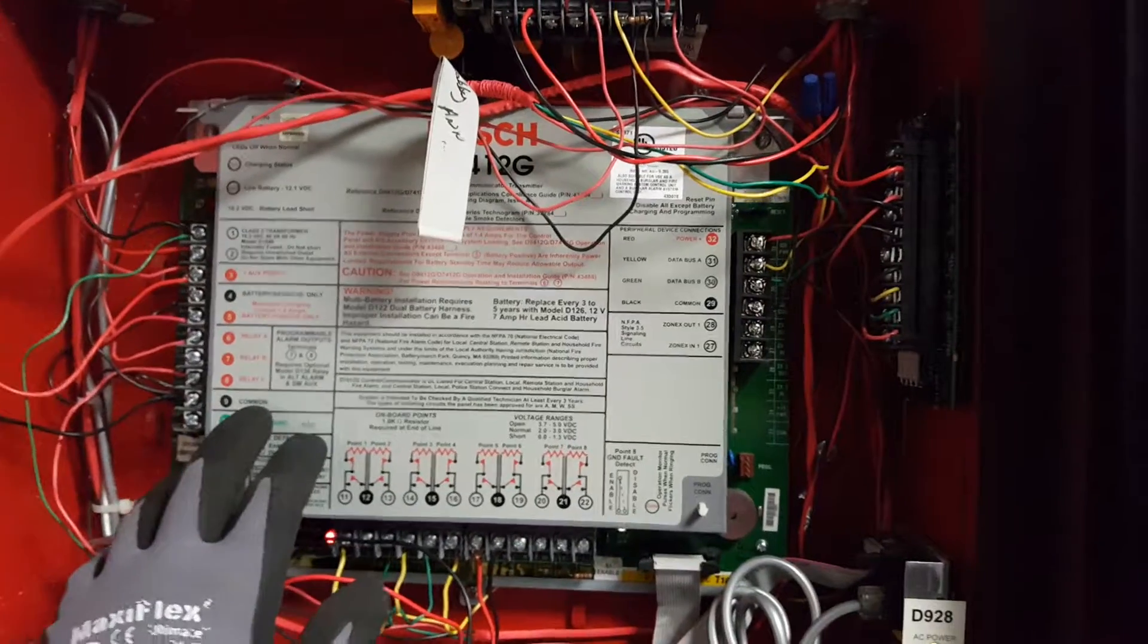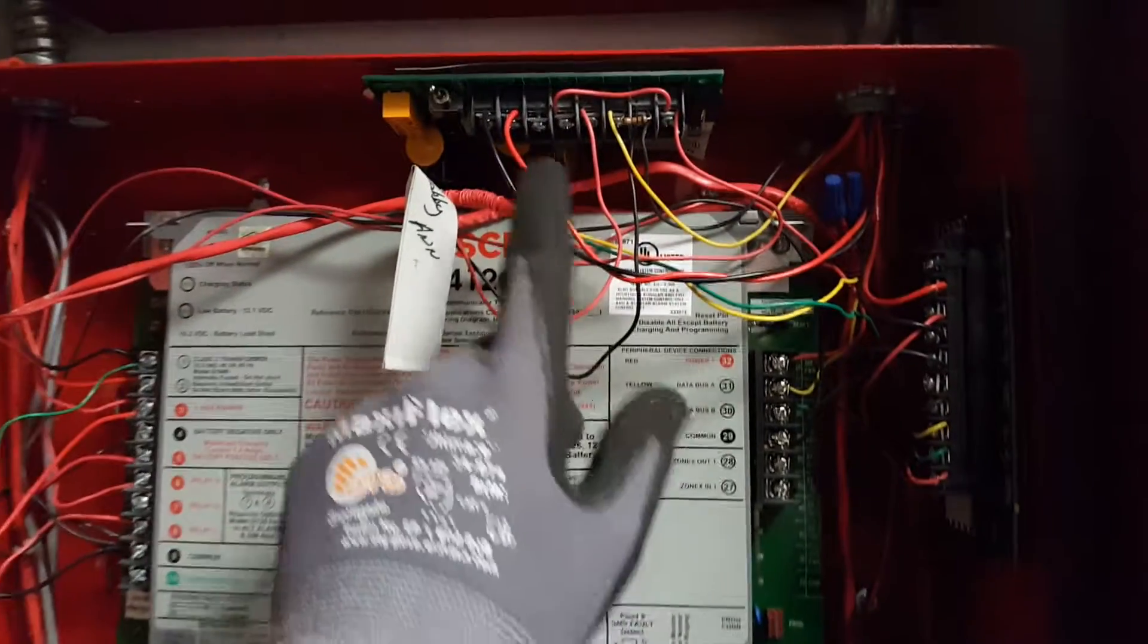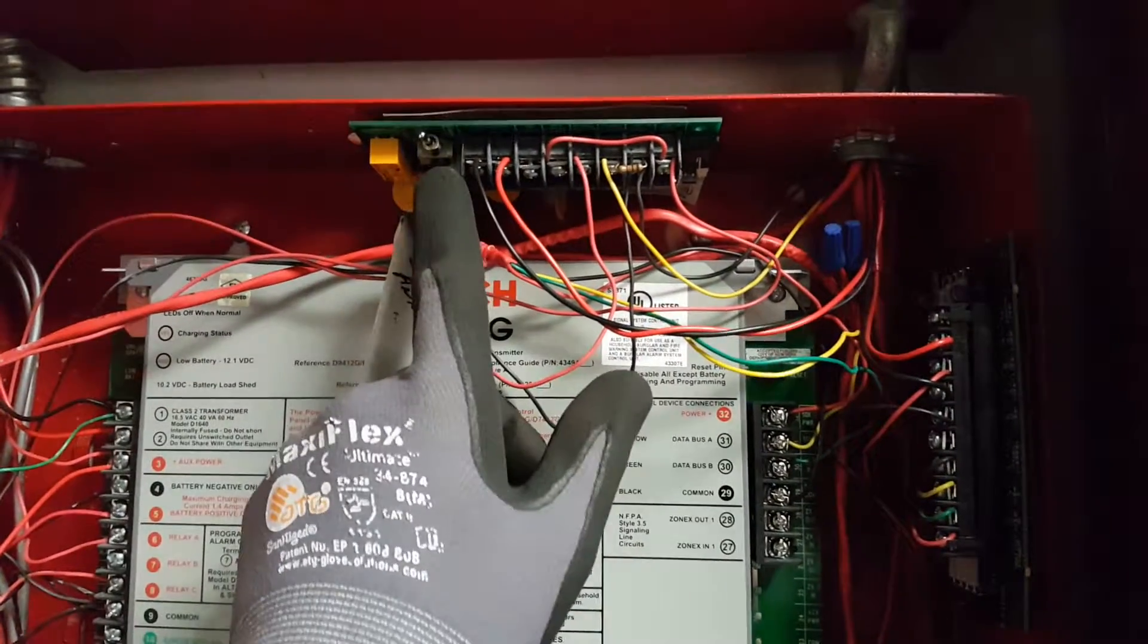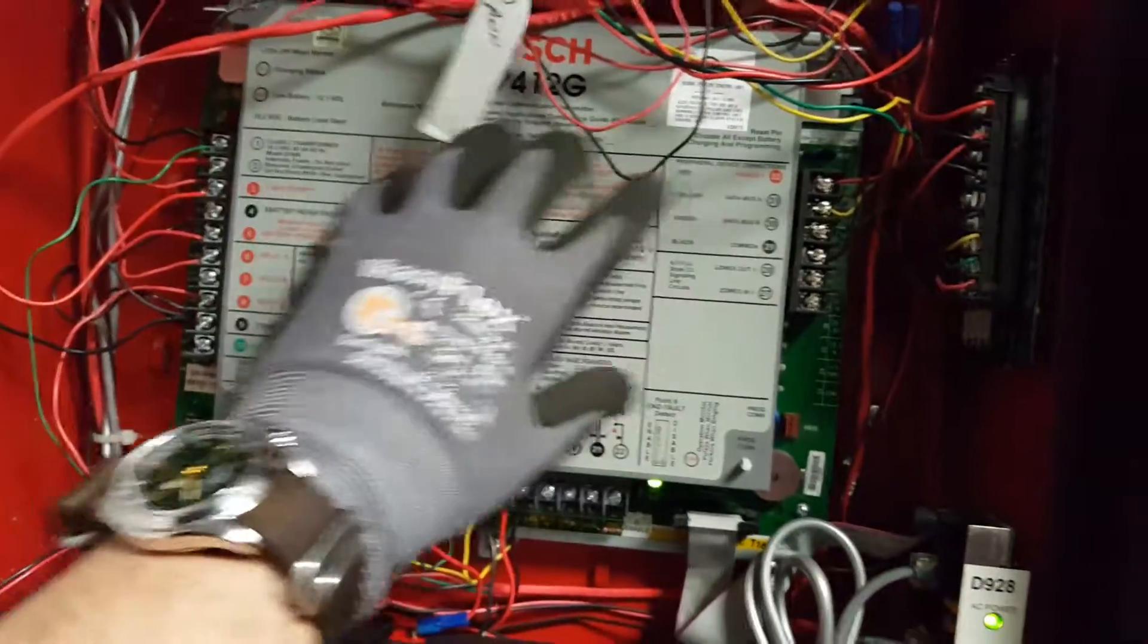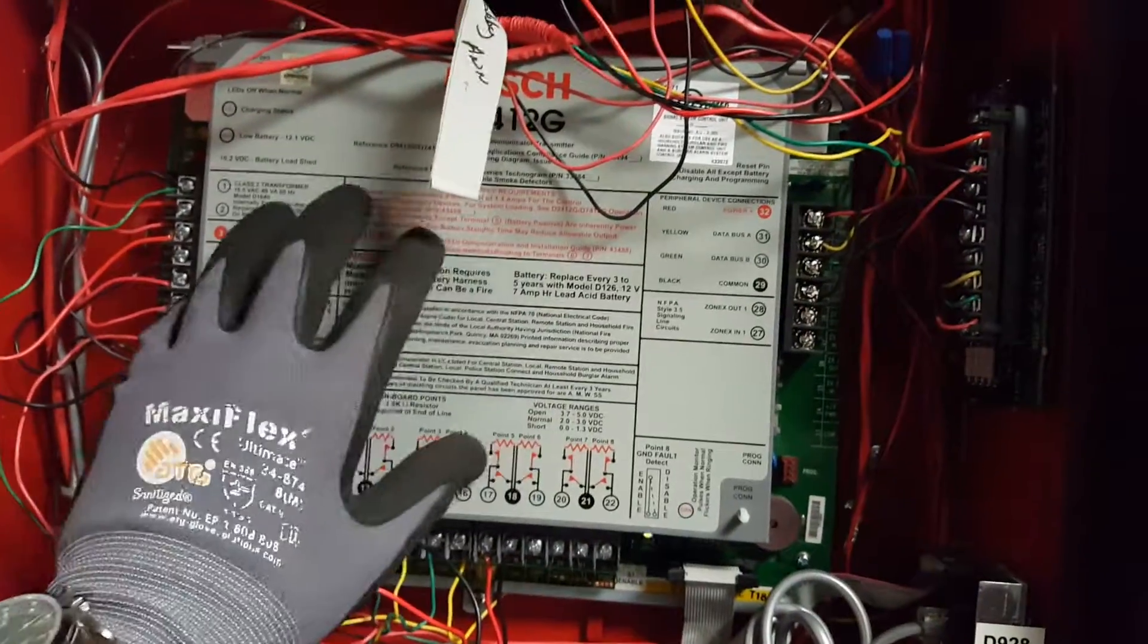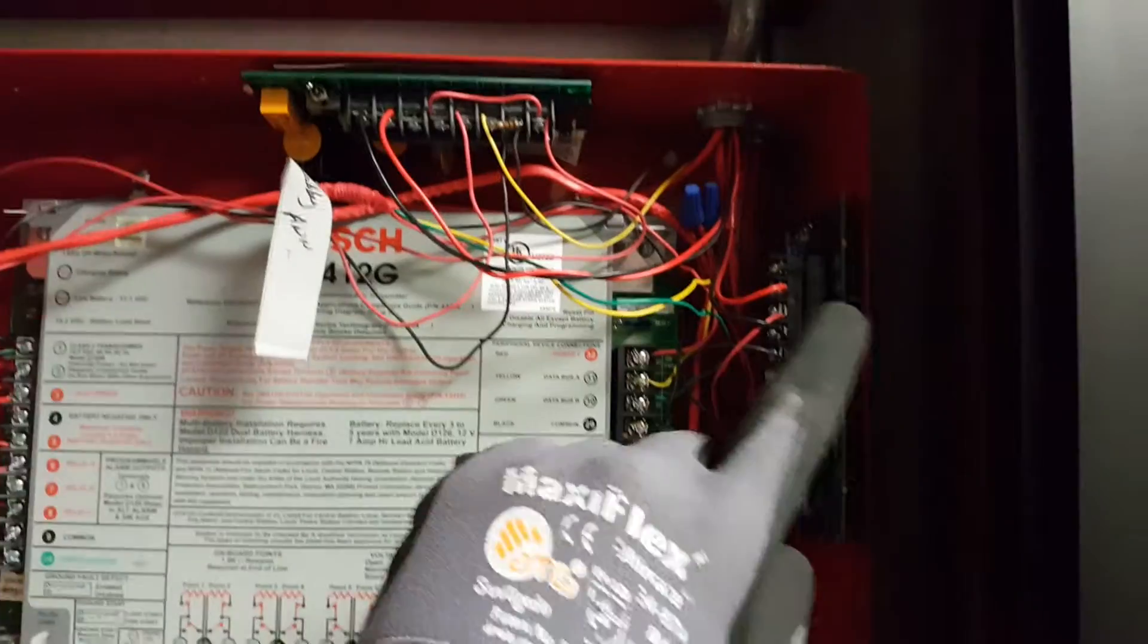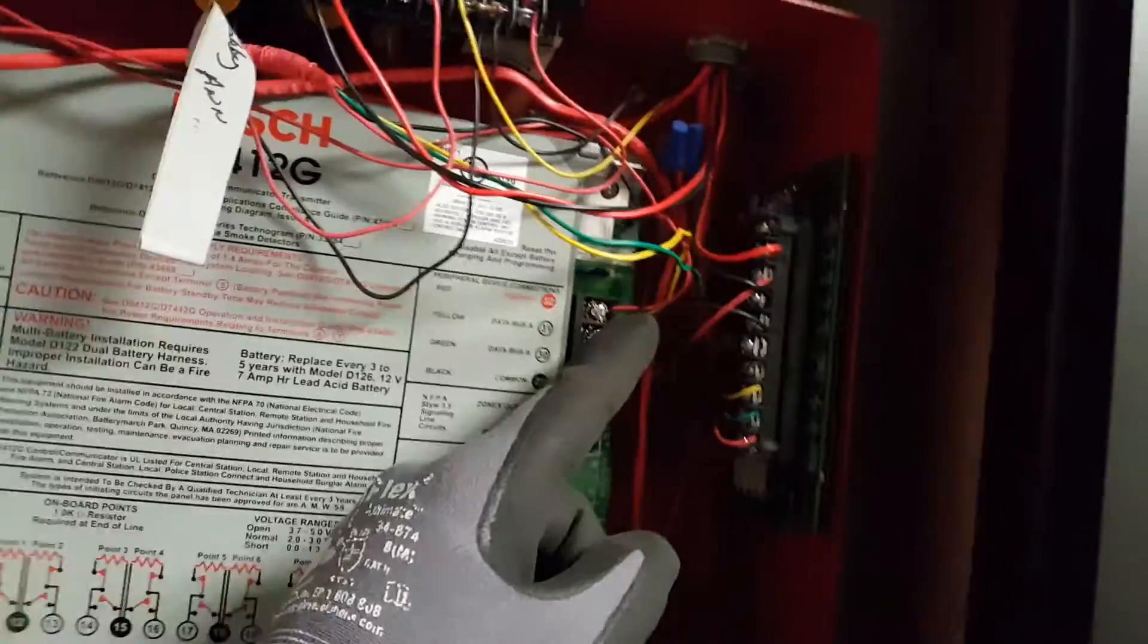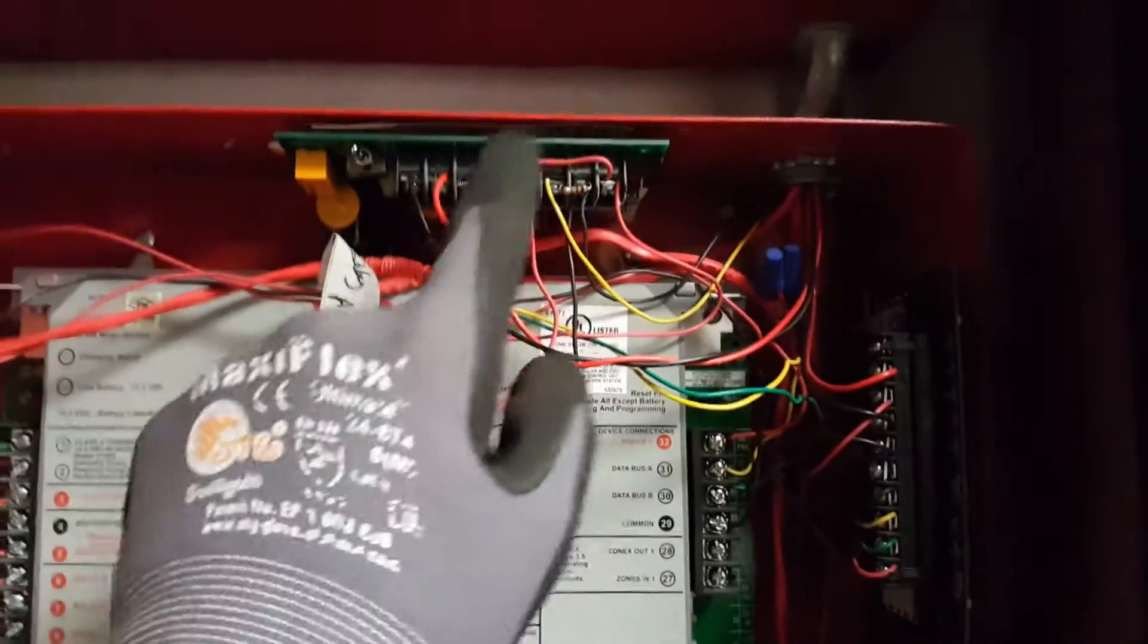Look for the card up top here that has the toggle switch. This is your main board where all your devices will be connected, and you'll have exterior cards mounted as well.